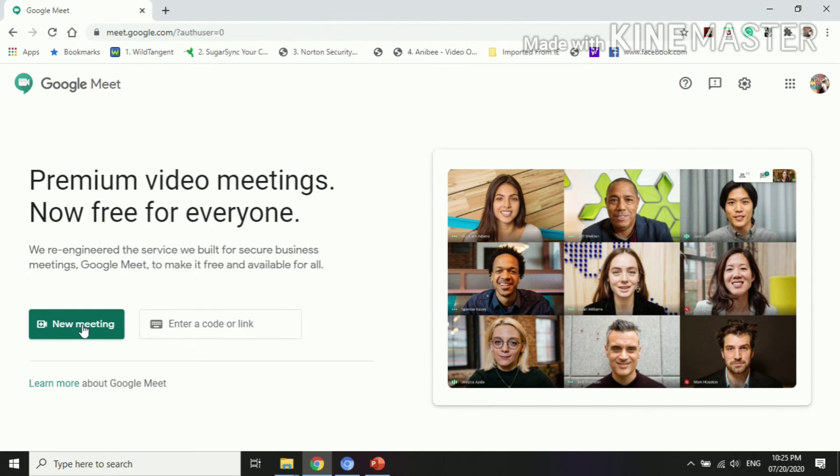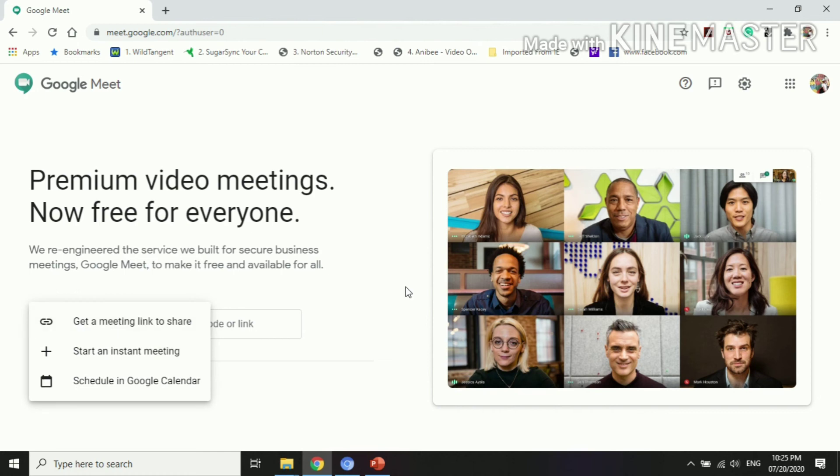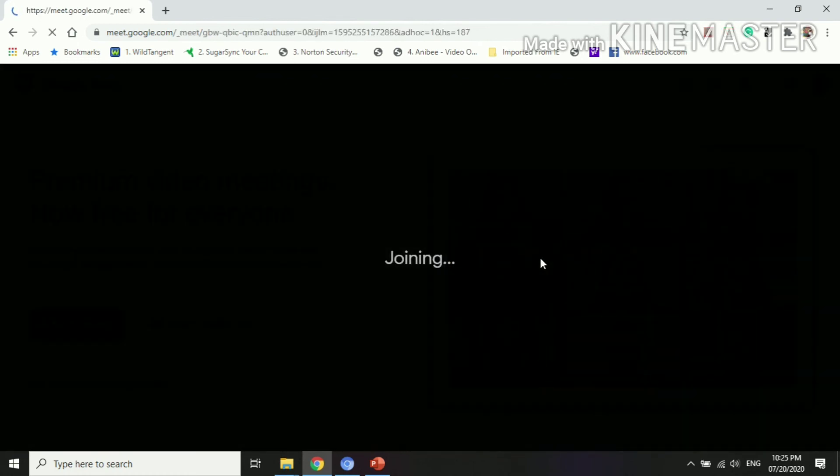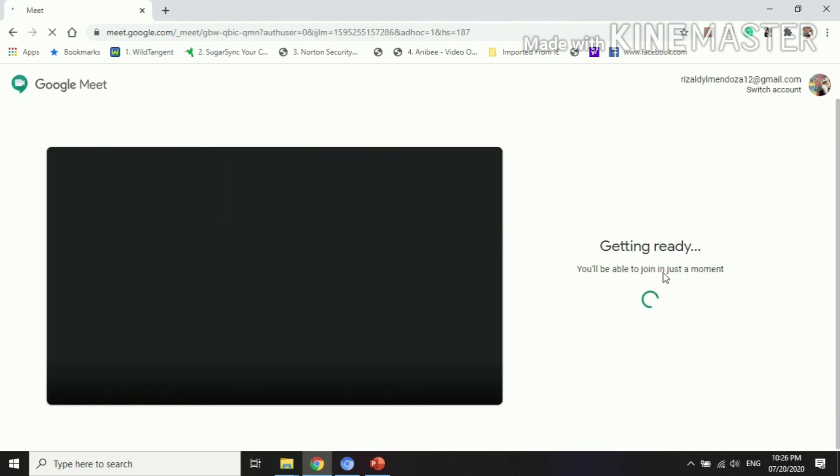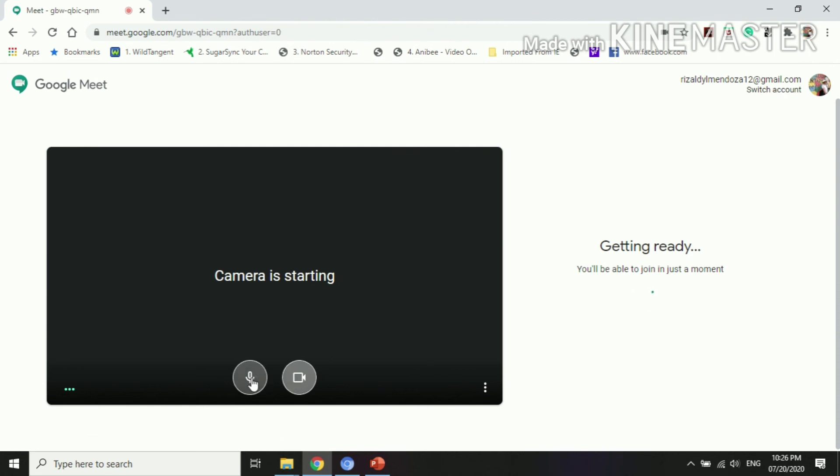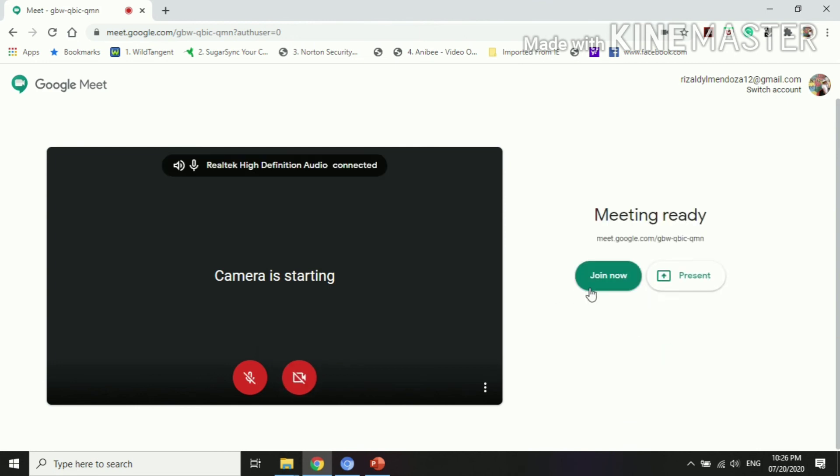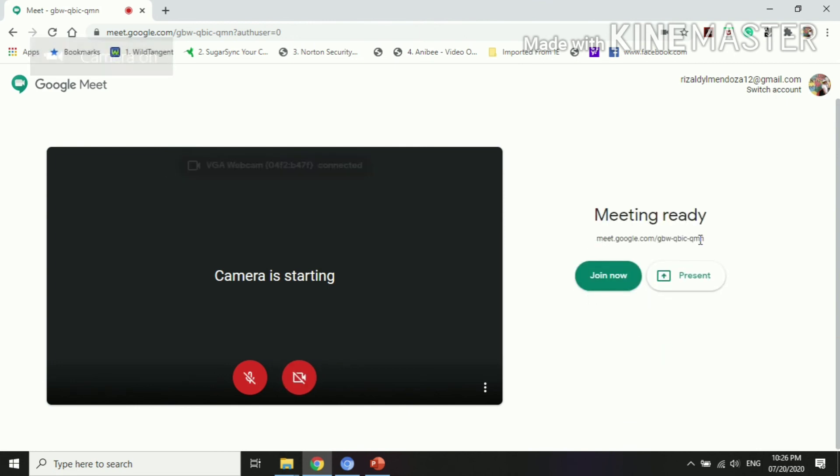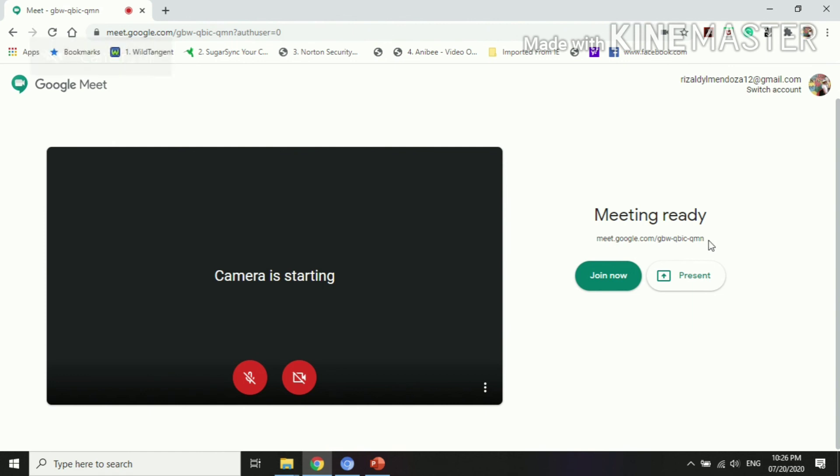Then you can start a new meeting once again. For example, you click this start meeting, so we are doing the recap. Again, it asks you about if you wish to turn off or turn on your microphone and video. So I prefer not to be seen yet.